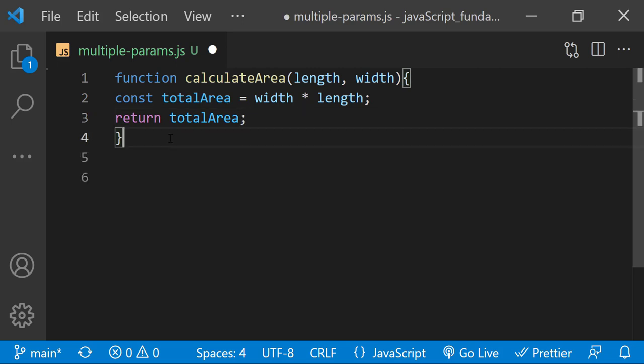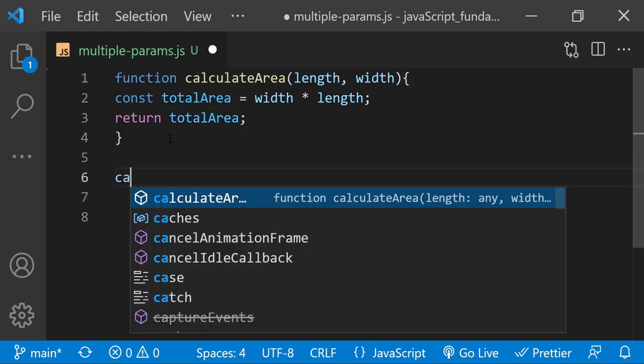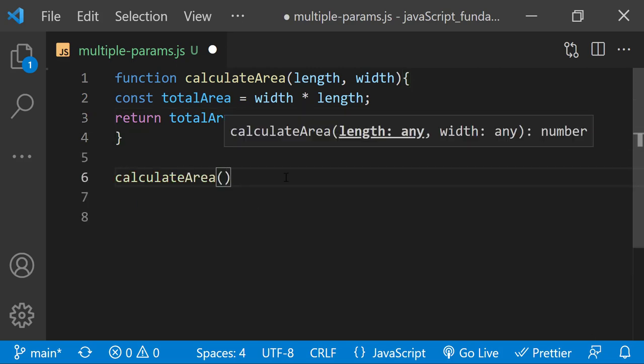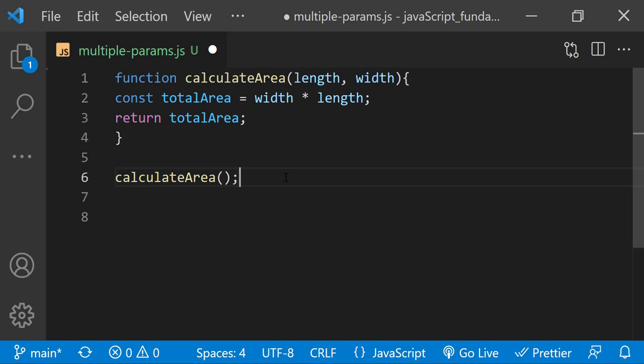Now, to use this function, I'll call it and pass it a length and width value. Let's say 150. Let's view the value in the console.